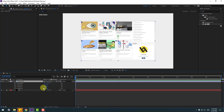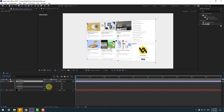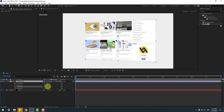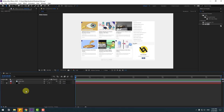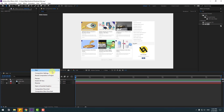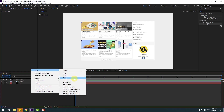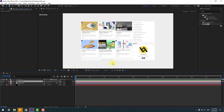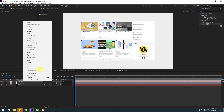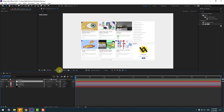Right now we can change the rotation like this. Let's create a new camera — right mouse, new and camera. Don't change any settings, click OK. Select camera 1, right mouse, go to camera and create orbit null.